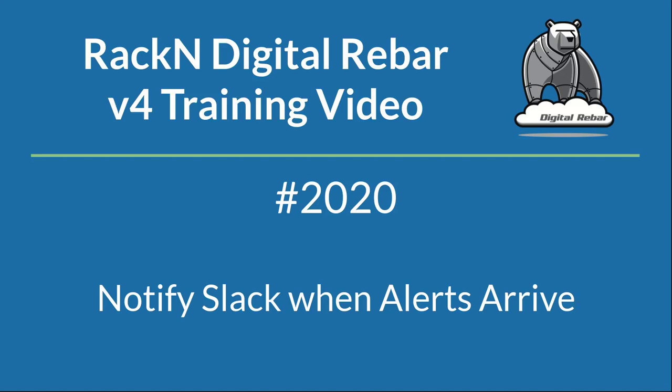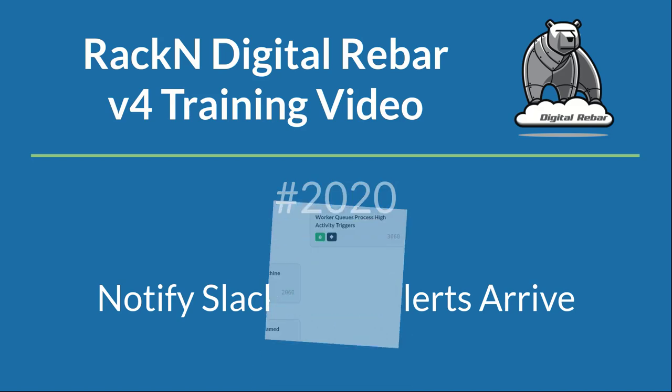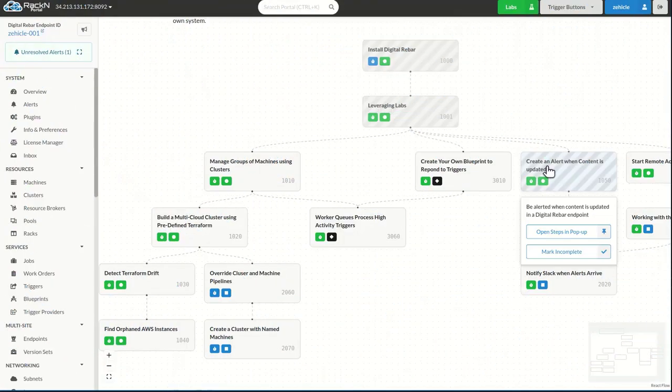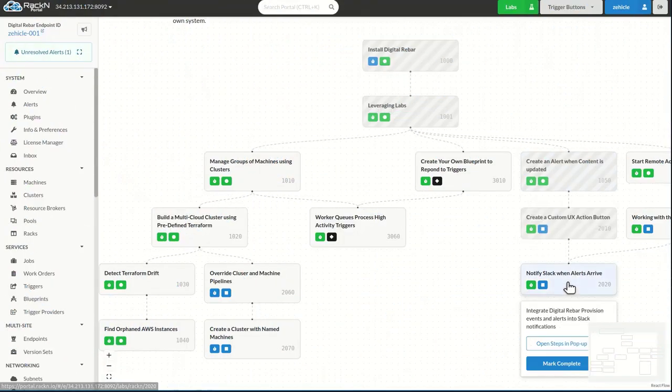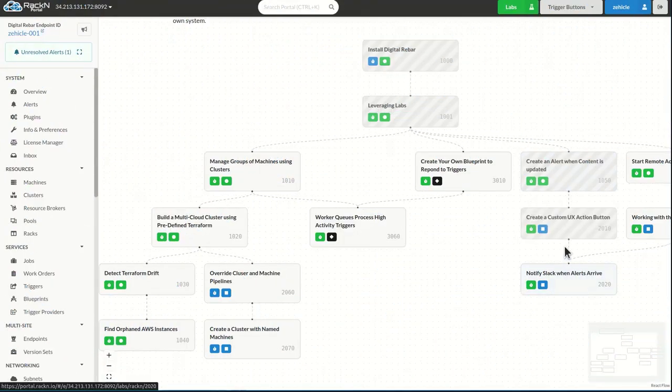Hello, and welcome to the Racken Digital Rebar Lab 2020. In this lab, we're going to be notifying Slack when alerts arrive.